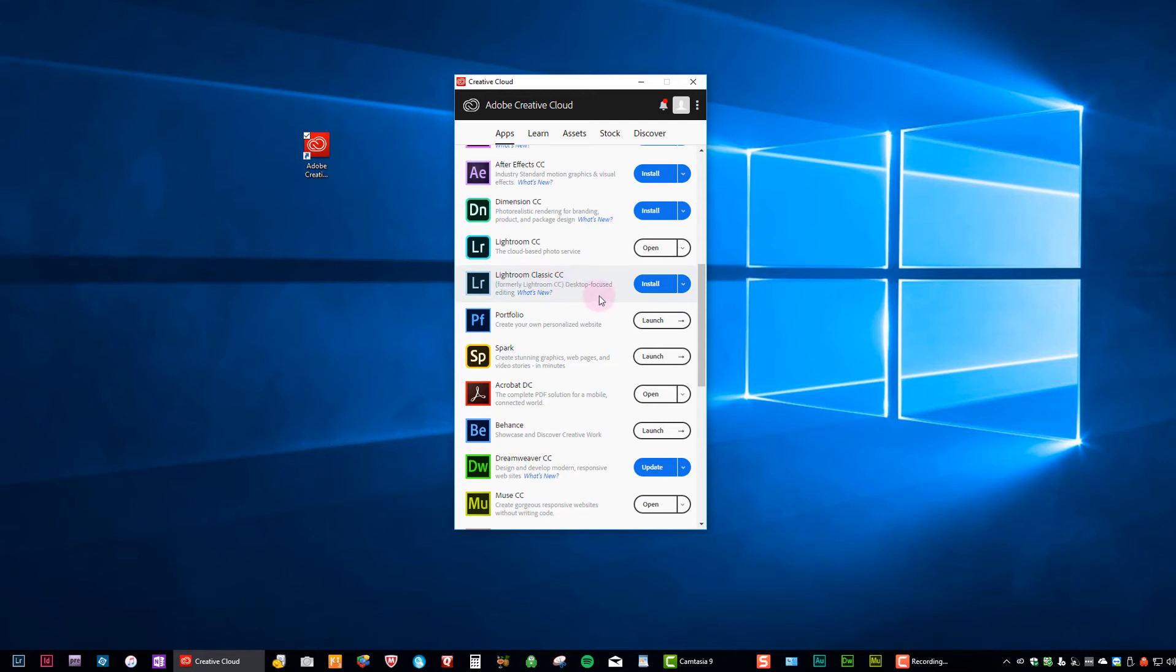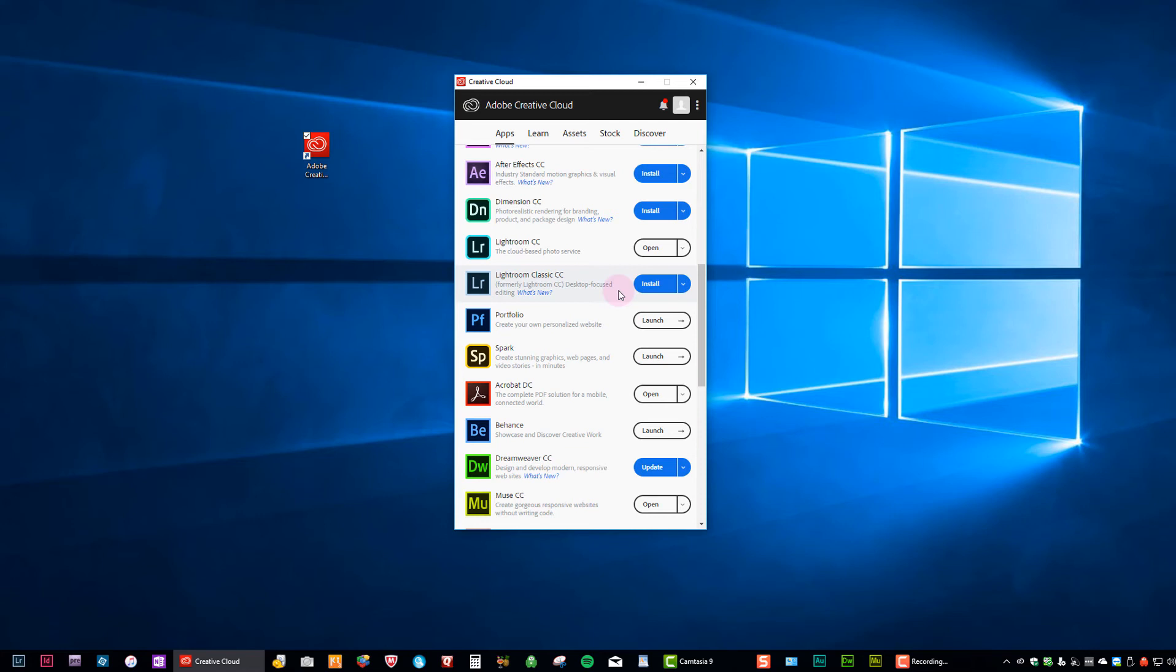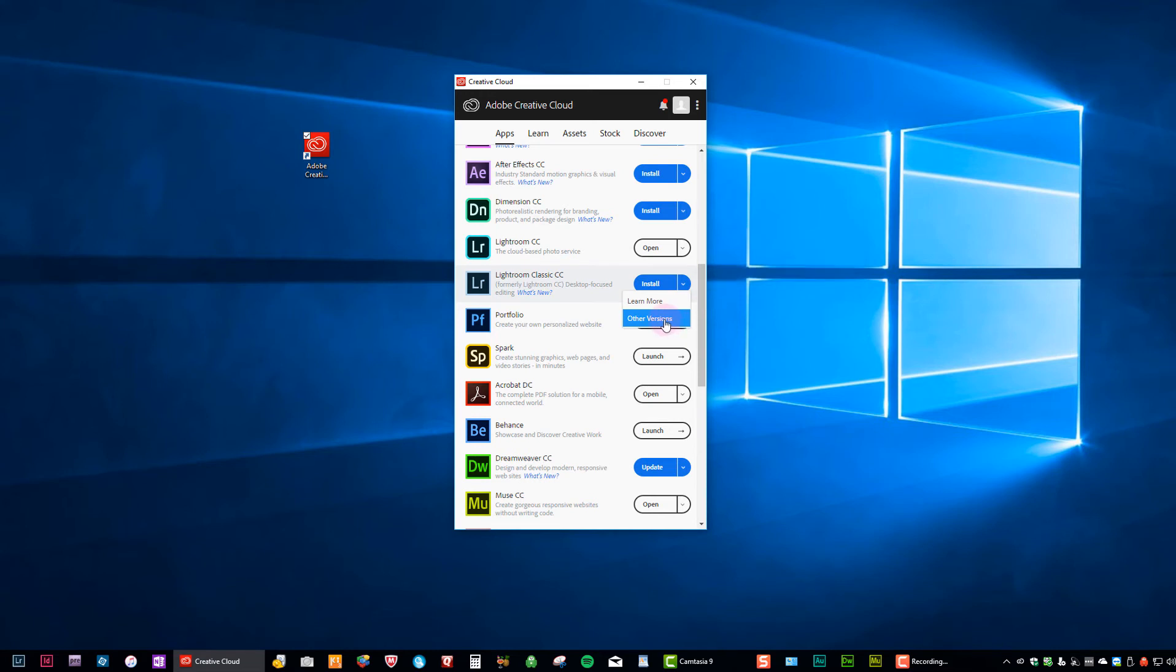Now there's a couple ways we can install. We can just click the install button and it will install the latest version of Lightroom, whatever that may be. But if the latest version of Lightroom is what's causing the problems, oftentimes we want to go back a version, not a whole entire version like from seven to six, but we just want to go from say 7.3 to 7.2 or 7.1 or 7.9 down to 7.8. So just go down one point. Try not to jump too many points. To do that, we're going to click on the downward facing arrow and say Other Versions.